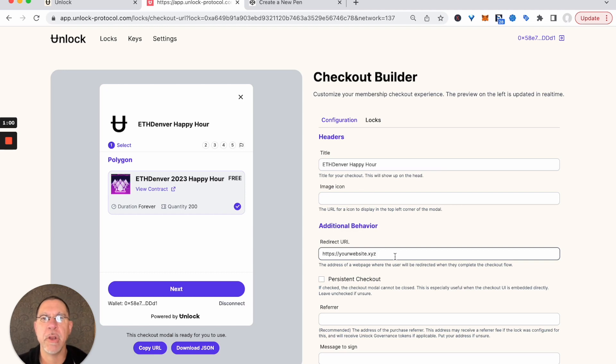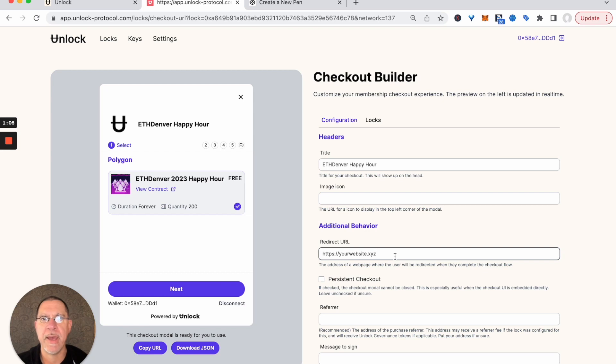We can configure a bunch of other things as well, but at the most straightforward, what we've done is set up what we want for our checkout experience.